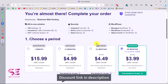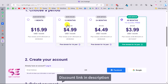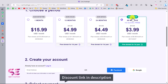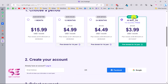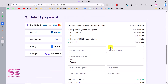It will take you to a page where you can buy hosting for 1, 12, 24, or 48 months. The more time you choose, the more discount you get - you can save up to $576 USD. Just scroll down and write your email, or you can log in with Facebook or Google.